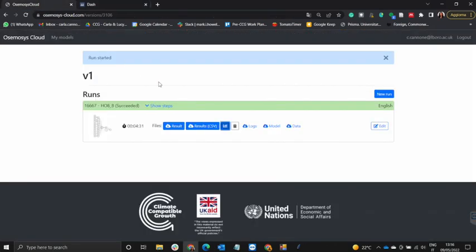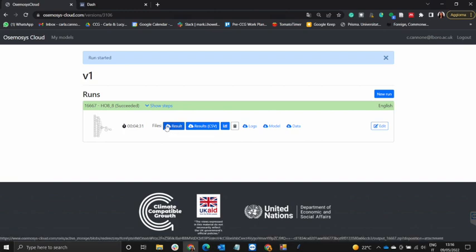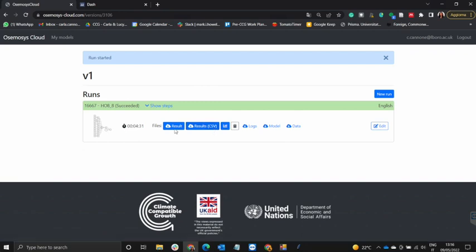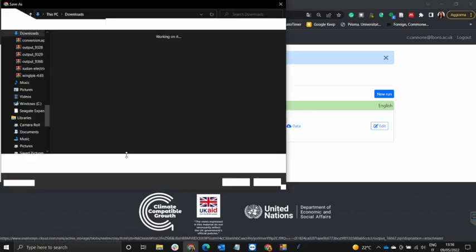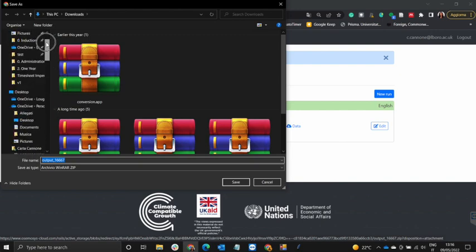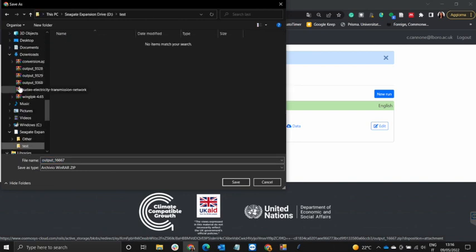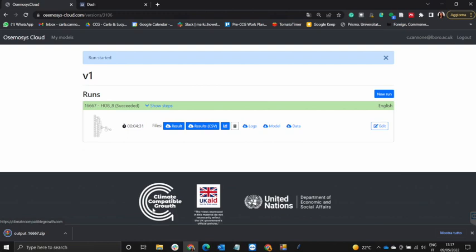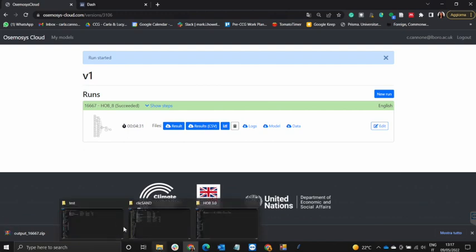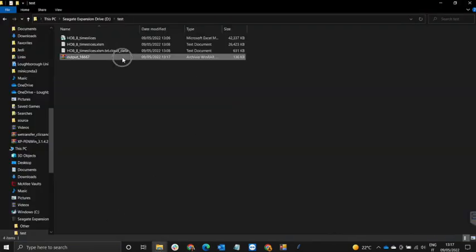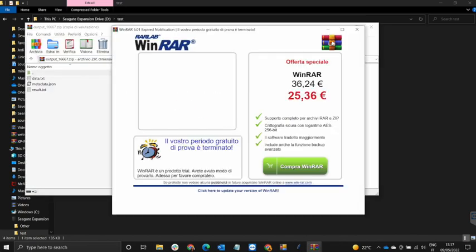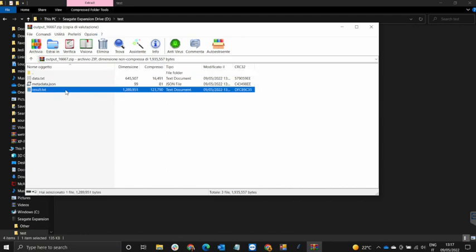Suppose you want to visualize your results offline. What we need to do in that case is download the results — the one on the left, not the one that says CSV. We save this in the folder we've been working in. The results will be downloaded in a ZIP format, so let's unzip this. The file that we need is results.txt.